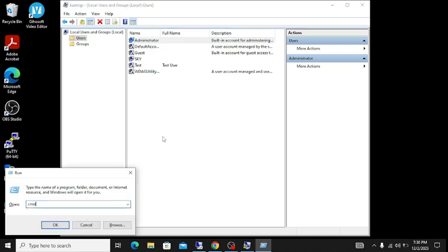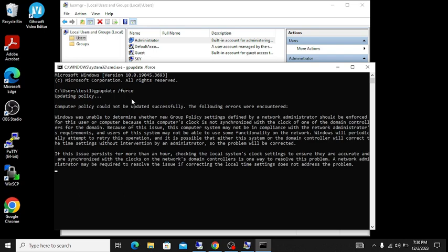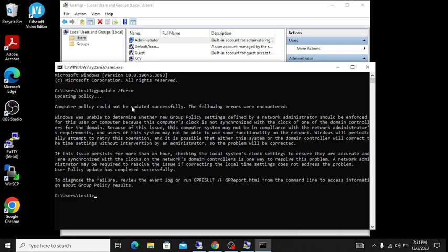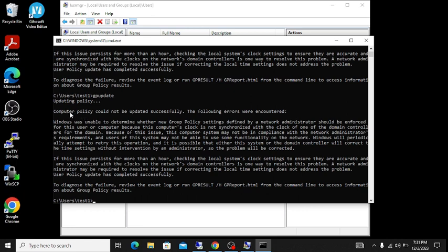Let's jump to the client machine — you can see the administrator account still shows as enabled. Open the command prompt and run 'gpupdate /force' to update Group Policy on this client computer. We're getting an error: 'Windows is unable to determine the name of the Group Policy setting defined by the network administrator.'